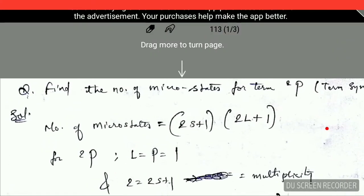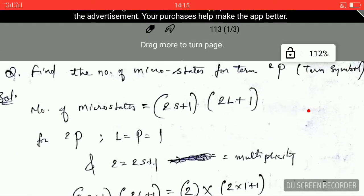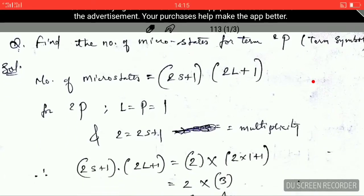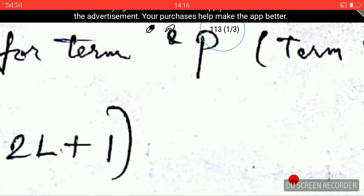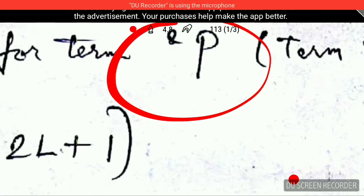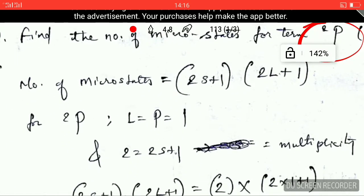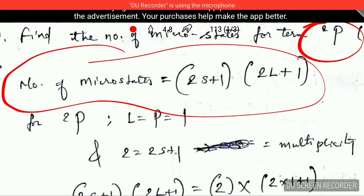Hello friends, I am Satyendra and this is the third part of my video lecture on term symbols. In this video you will learn how to find the number of microstates for the term 2P. This 2P is the term symbol — don't get confused, this is not the electronic configuration. Whenever you are dealing with the term symbol, the number of microstates is given by a specific formula. This type of question usually comes in GATE and CSIR NET question papers for physics.